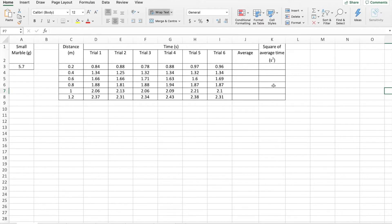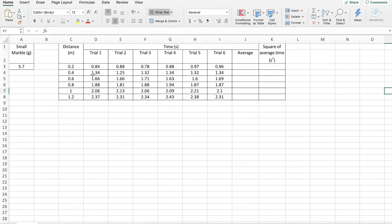And what we don't want to be doing is spending a lot of time with our calculators, punching in all of these numbers. You'll remember that we took six trials at each one of our distances. So that's 36 pieces of data there. We don't want to type all those into our calculator. We want Excel to do the hard work for us.